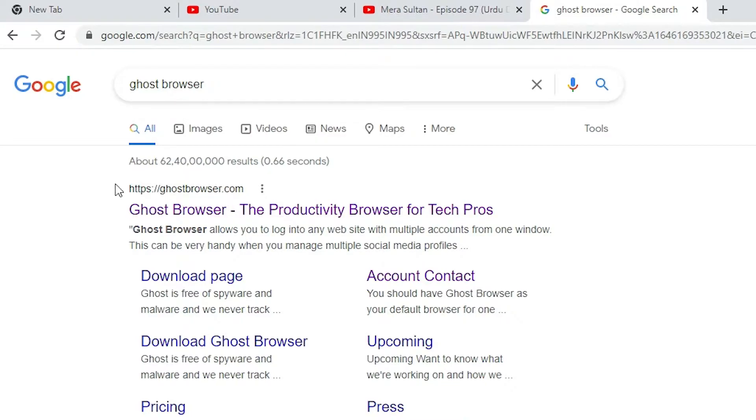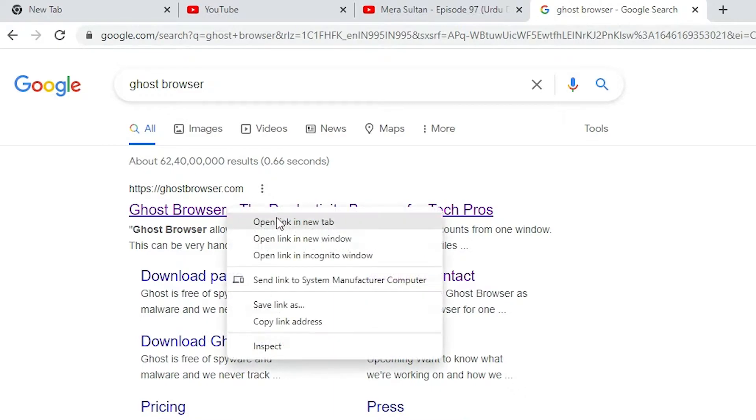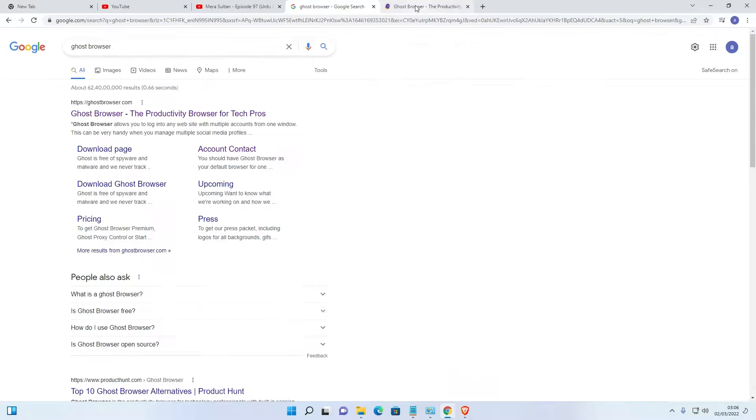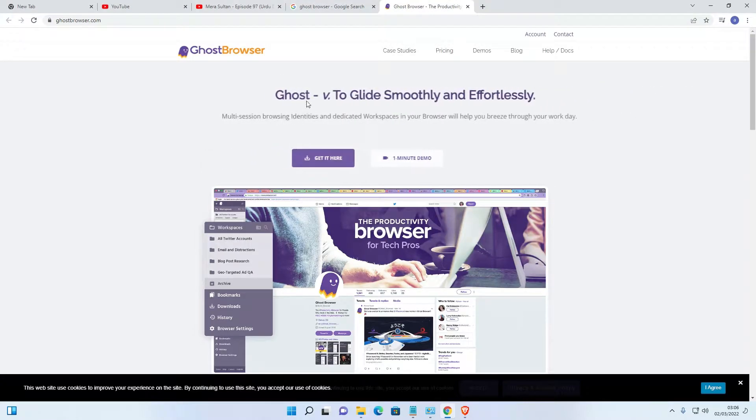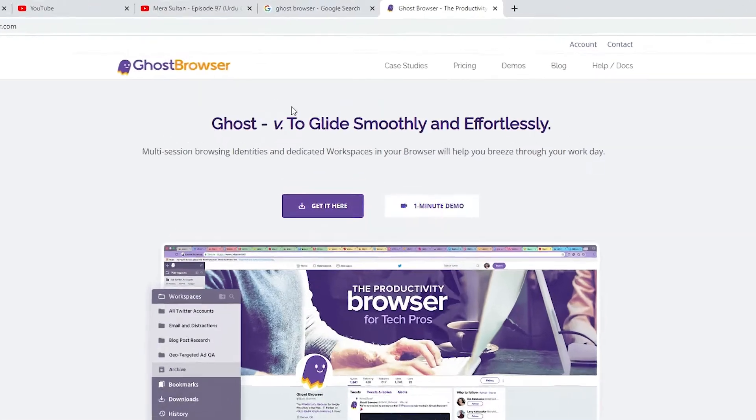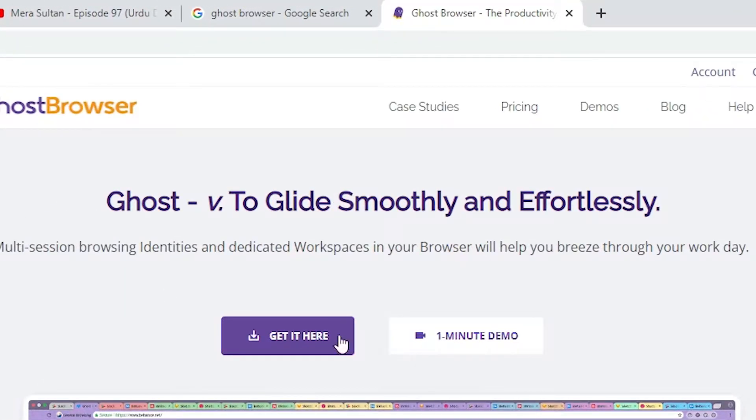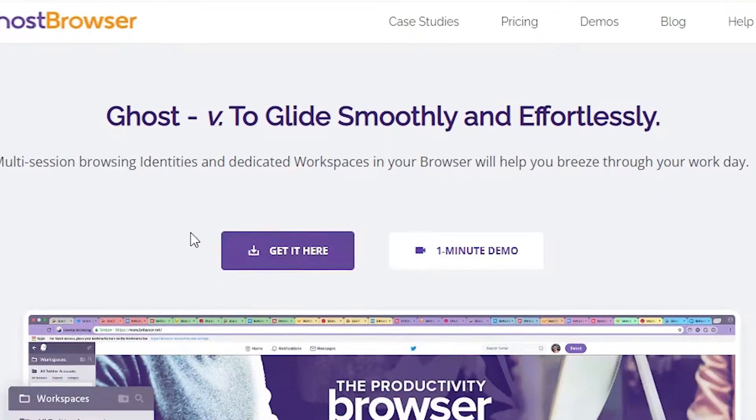The first link is from ghostbrowser.com. It is the official website of Ghost Browser. Just go to ghostbrowser.com and open that link. Here is the Ghost Browser website and here is the download link.